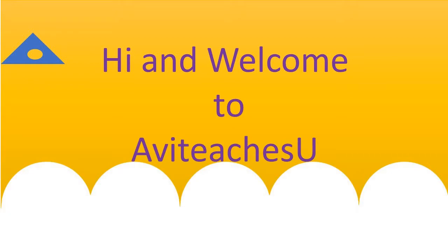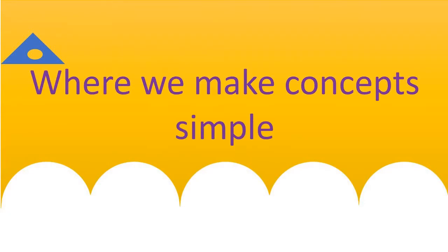Hi, and welcome to AV Teachers Year, where we make concepts simple.